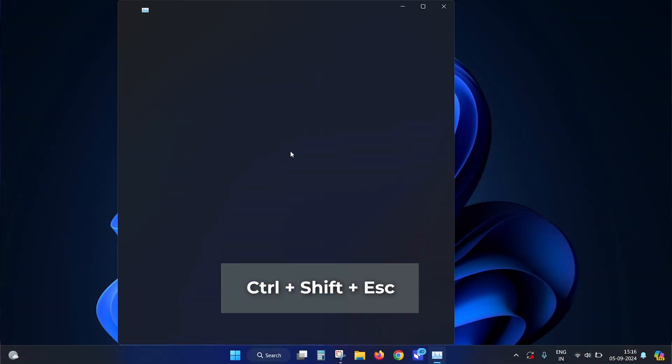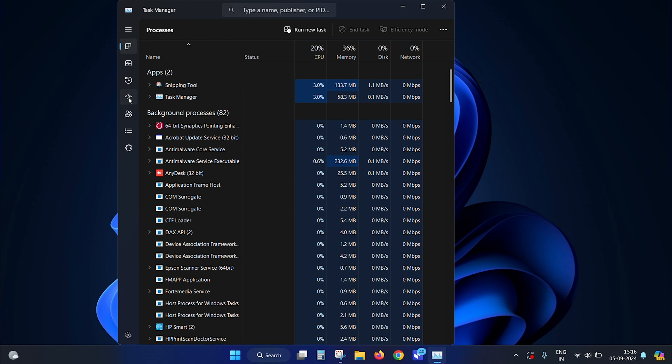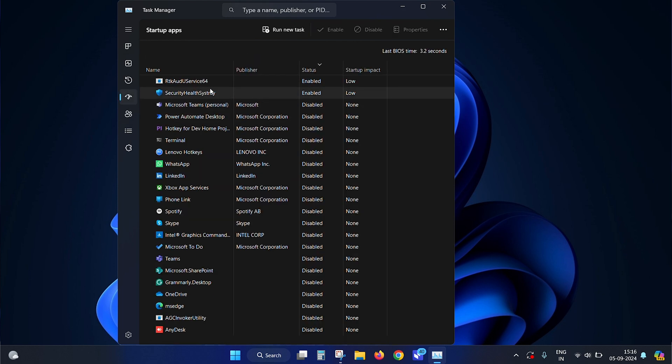The third way is to disable unnecessary startup programs. The more programs you install, the longer Windows takes to start up. For apps you don't use often, it's not necessary for Windows to run them during startup. Press Ctrl + Shift + Escape to open Task Manager, go to the Startup tab, find the unnecessary apps you hardly use, select them one by one, and click the Disable button.